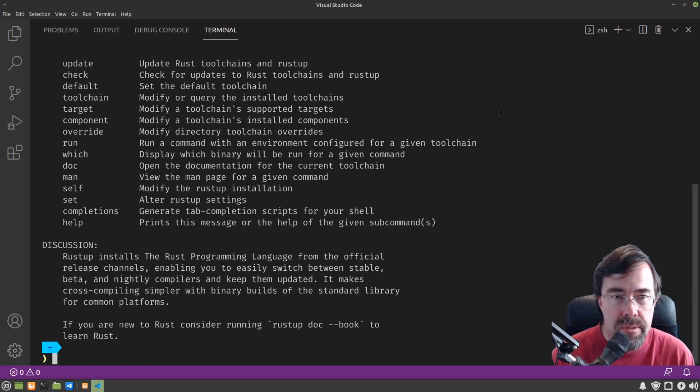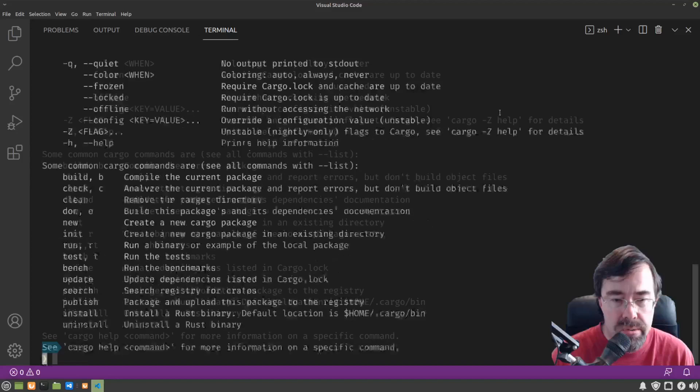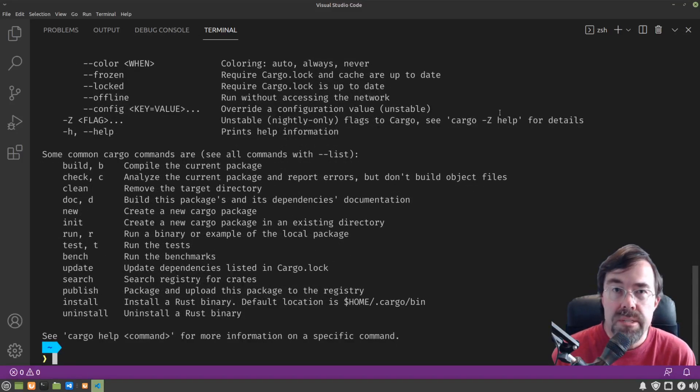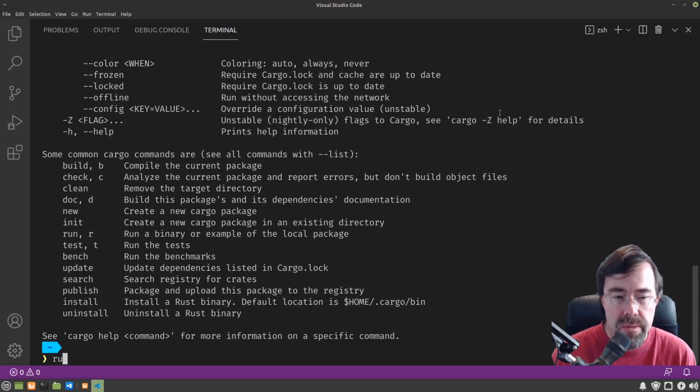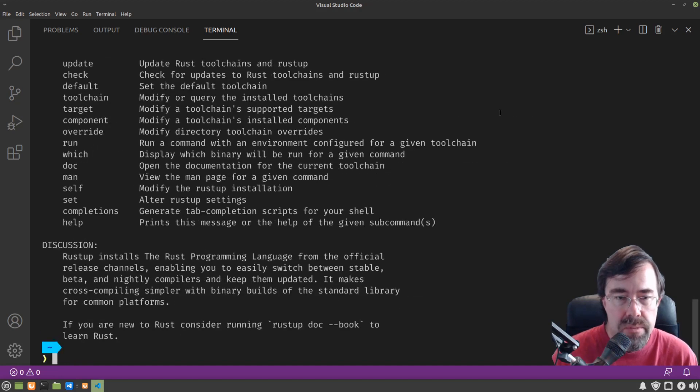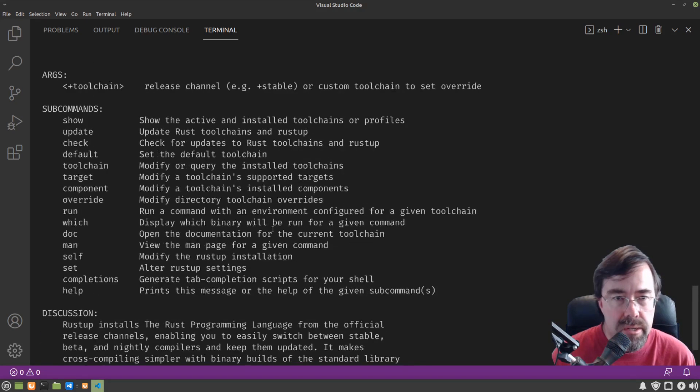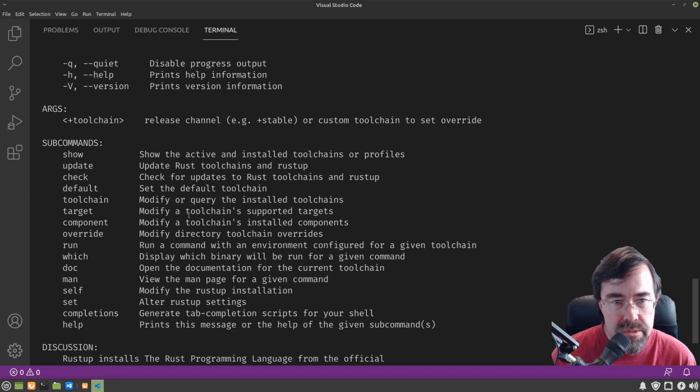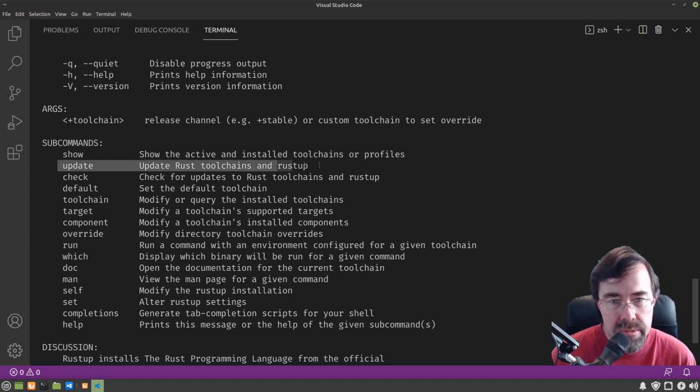Now Rustup and Cargo actually do what we want. A little bit more about Rustup before we get into our first Rust program. Type Rustup without any arguments. You'll see it does have some subcommands, some of them are pretty interesting, like update.